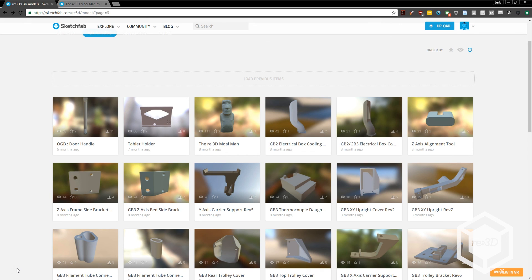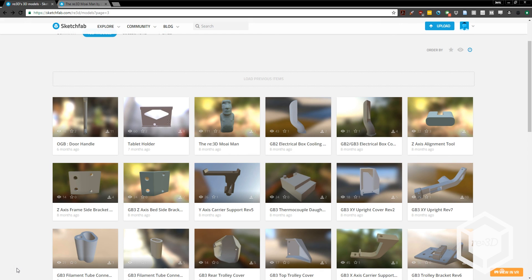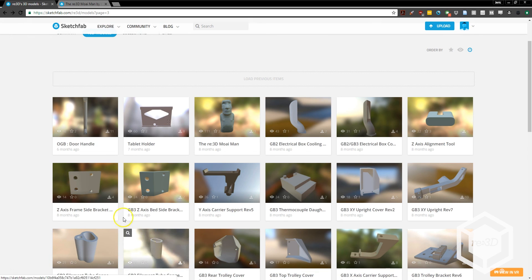We use this great site called Sketchfab to store models for Gigabot printed parts, as well as other kinds of parts. For your first print, we'd recommend something like this Moai Man, which is our lovable mascot. It's a simple design that will allow you to assess your printer's calibration.